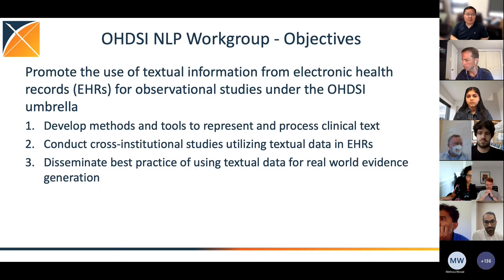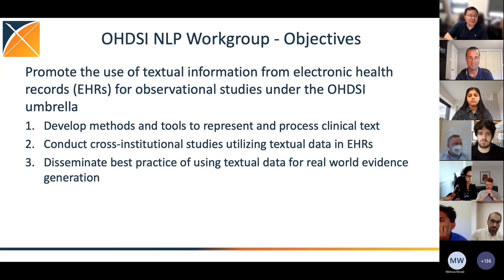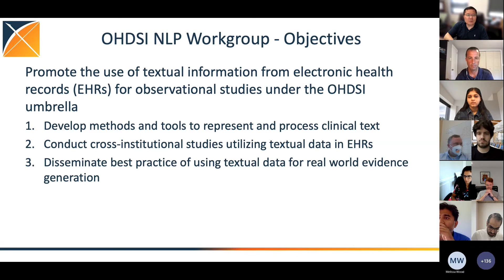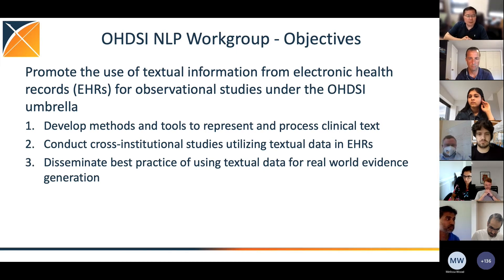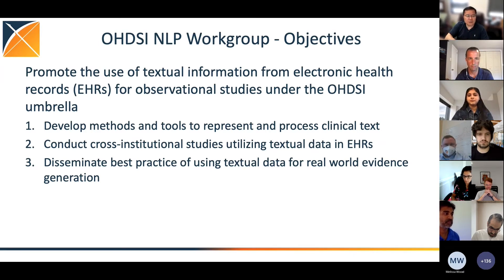Just a brief introduction of the NLP working group. We are probably one of the longest working groups — we started in 2016, so it's been six years. Our goal is mainly to promote the use of textual data in EHRs to support observational studies at OHDSI. We are doing methodology and tool development to help represent textual data, as well as tools to process that textual data using NLP. We are also conducting cross-institutional studies, especially focused on using textual data in EHRs, and another goal is to disseminate best practices of using textual data for real-world evidence generation.